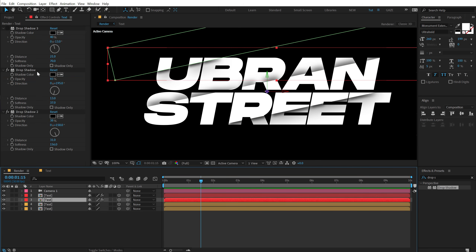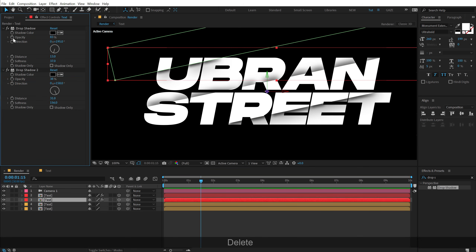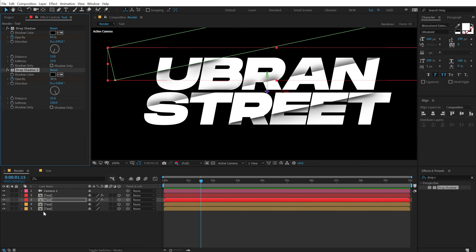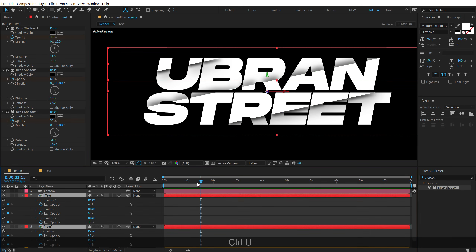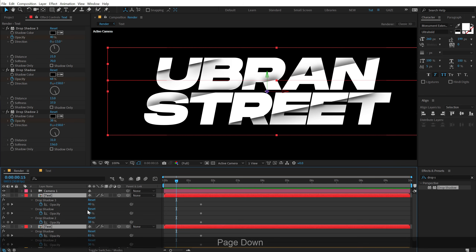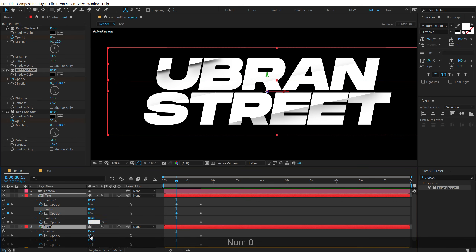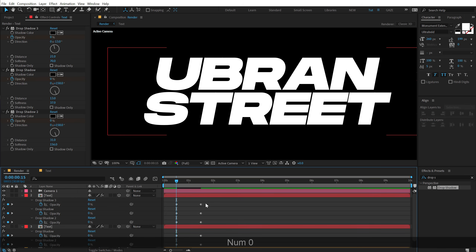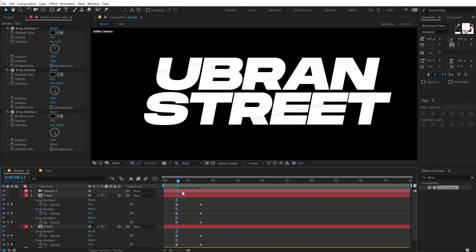Create a keyframe on the opacity for this one as well. Then select all, hit U to reveal keyframes, go back to around 15 frames, and bring down the opacity to zero. So we have a nice shadow fade-in animation.